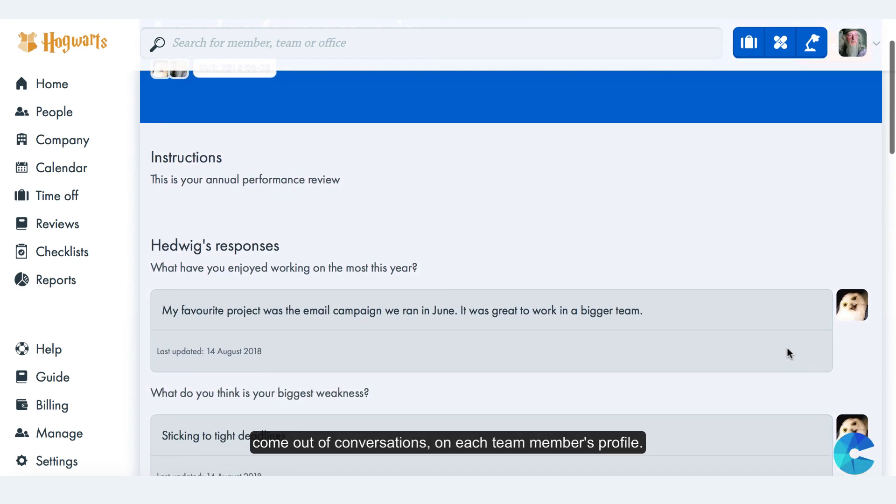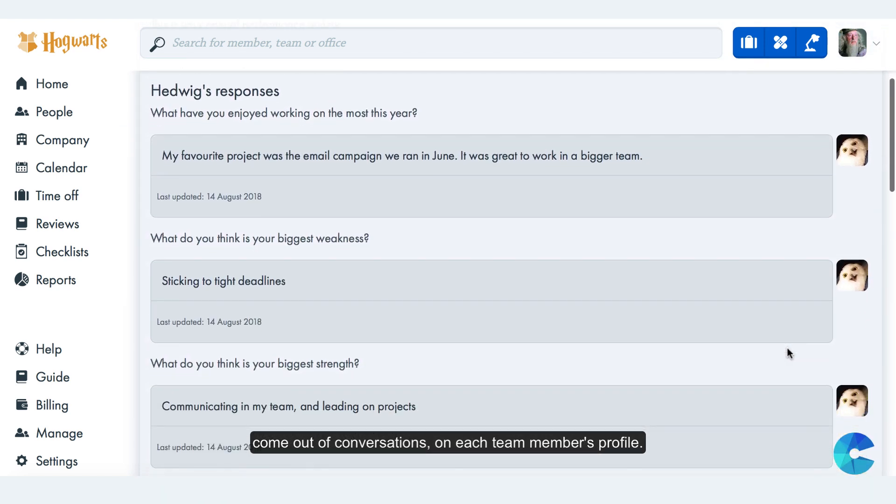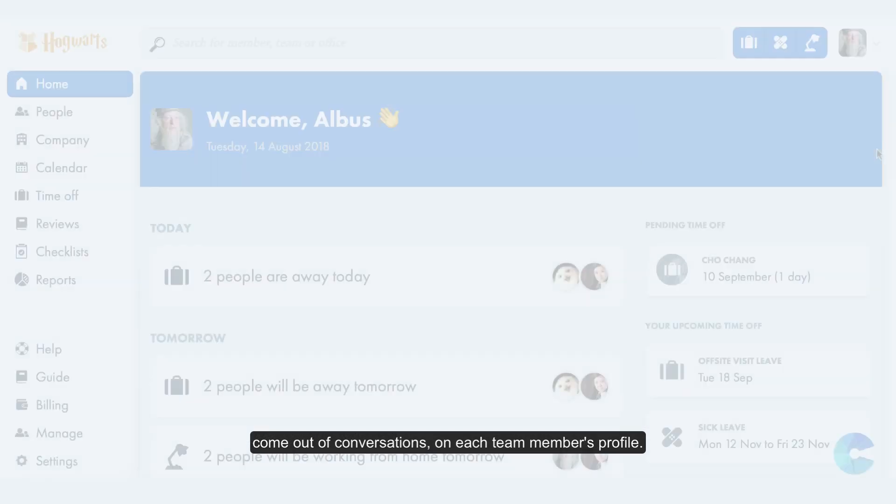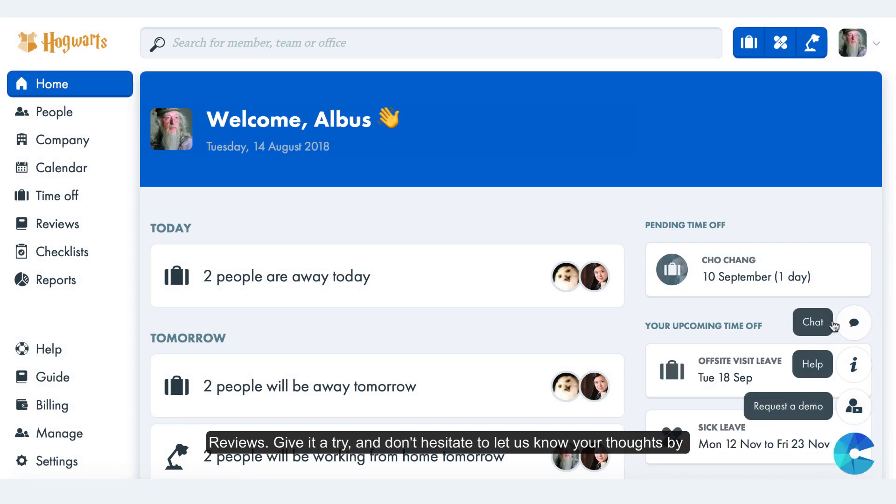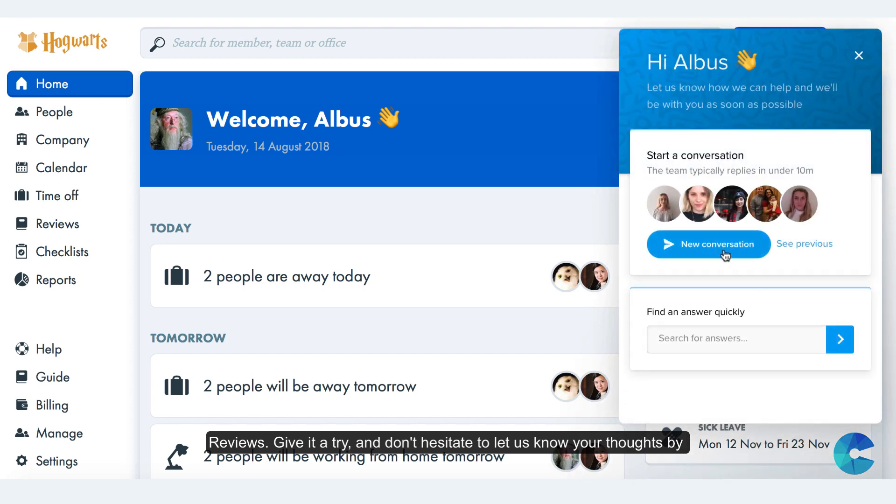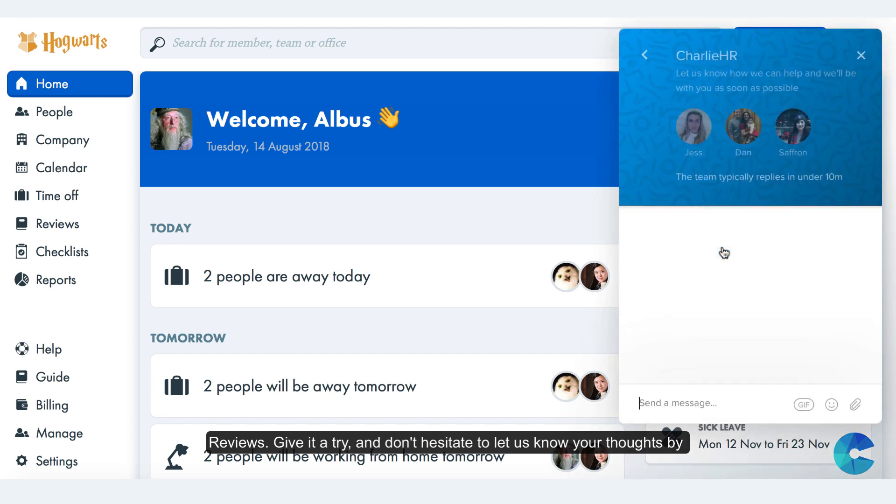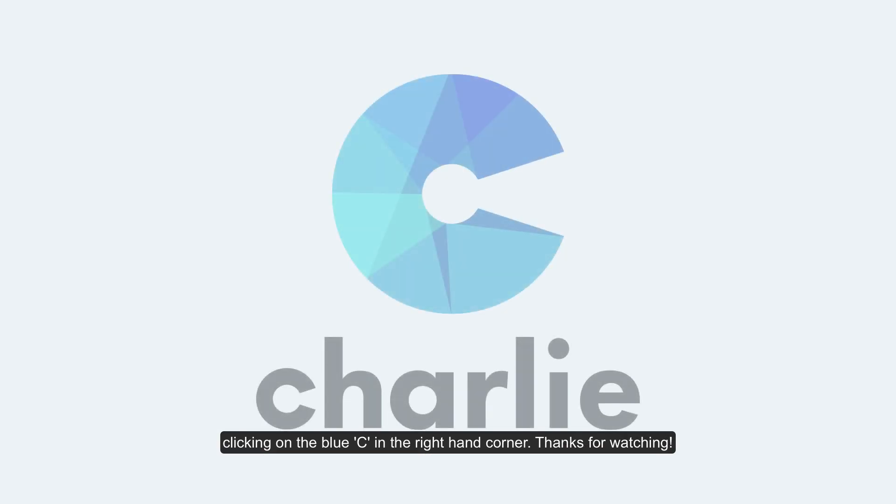That's it from us for now. We'd love to hear your feedback on this beta version of reviews. Give it a try and don't hesitate to let us know your thoughts by clicking on the blue C in the right-hand corner. Thanks for watching.